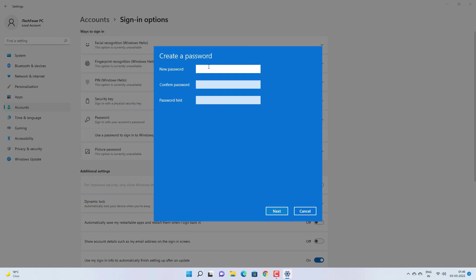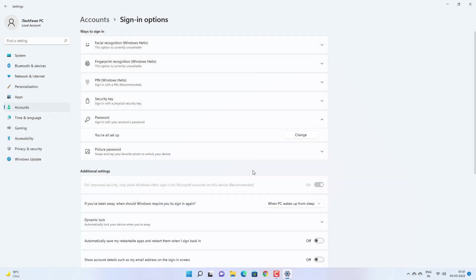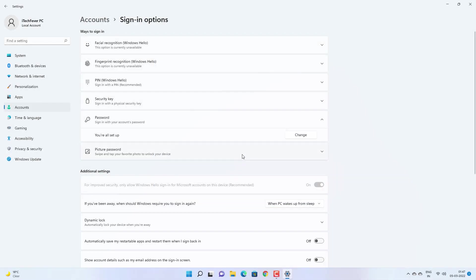Now you have to create a new password. Create a new password and confirm it. You have to enter a password hint and then click on next. And click on finish and it will create a password for your user account.